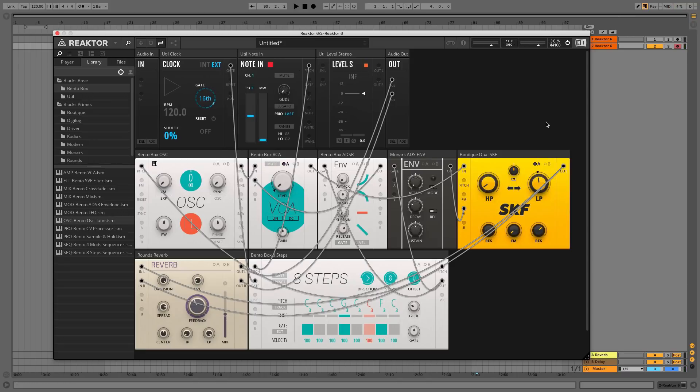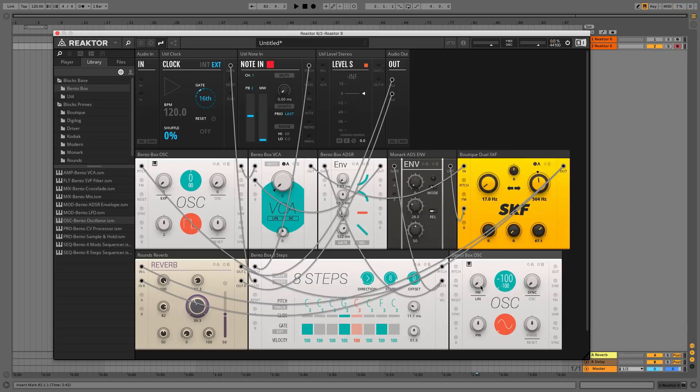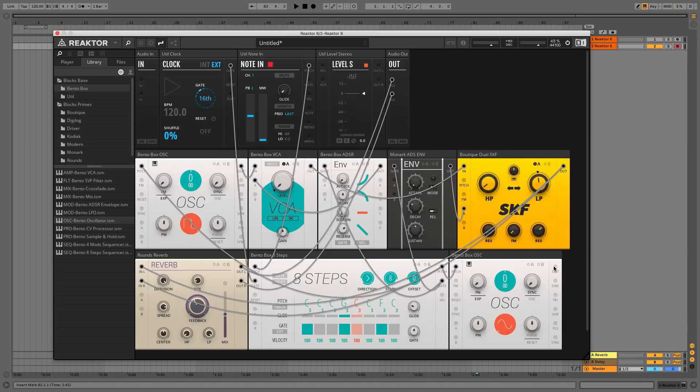One final tip: you might notice that some parameters don't appear to have an effect, for instance the FM knob in the OSC panel. This is usually because they require some kind of input. In this case we need to route another oscillator to the OSC's FM input for the FM amount to have any effect.